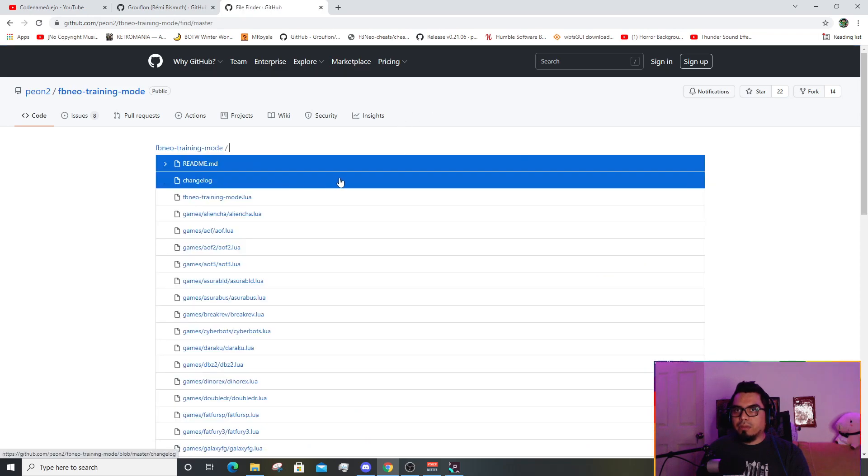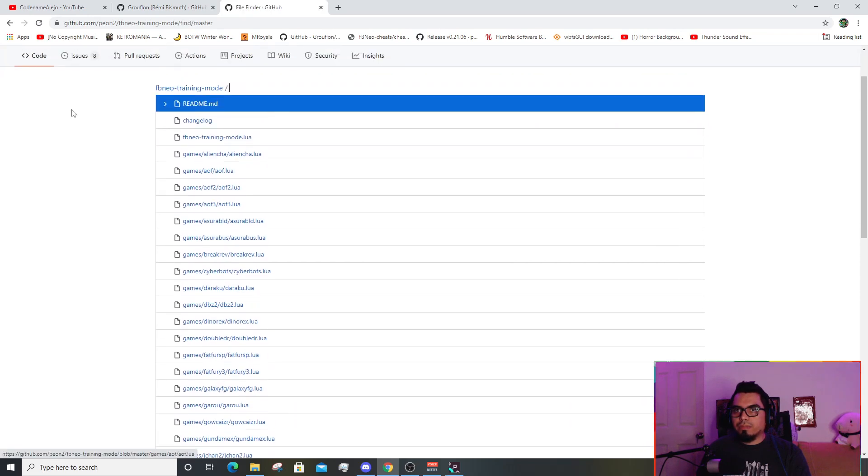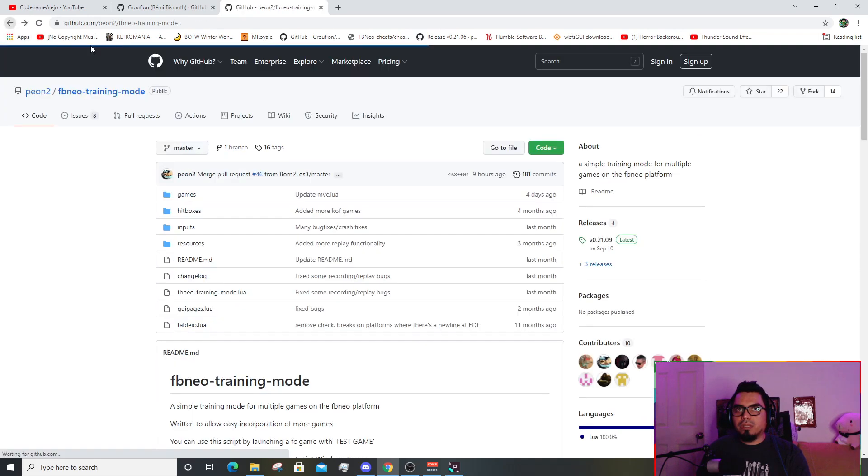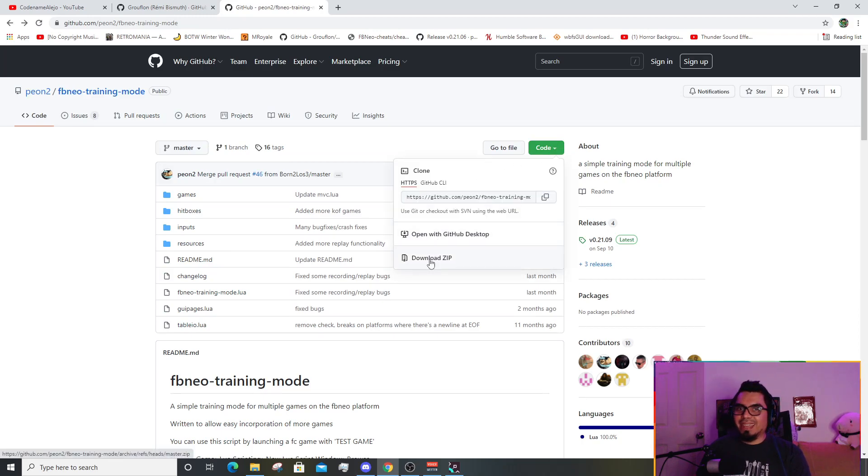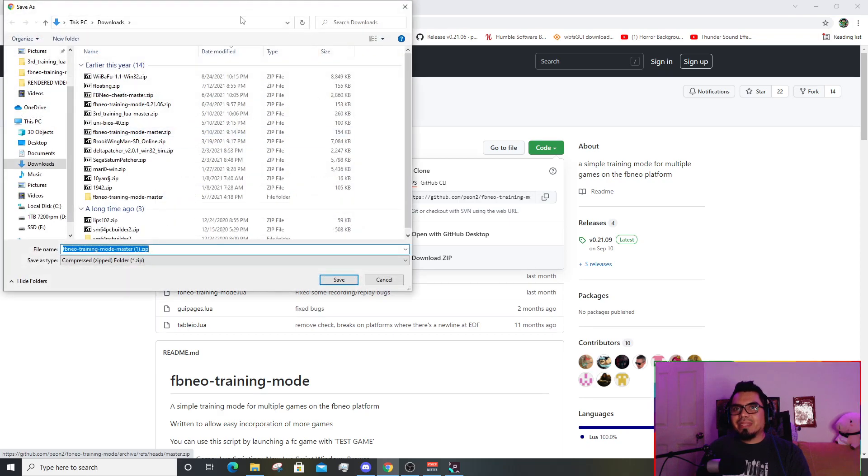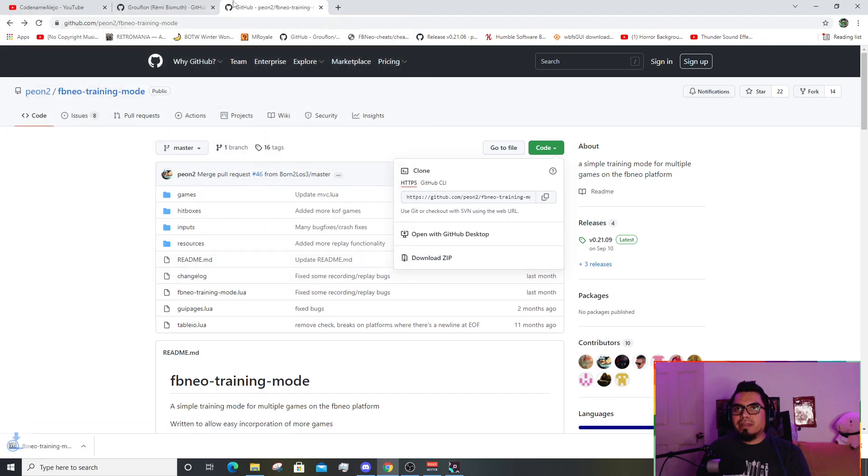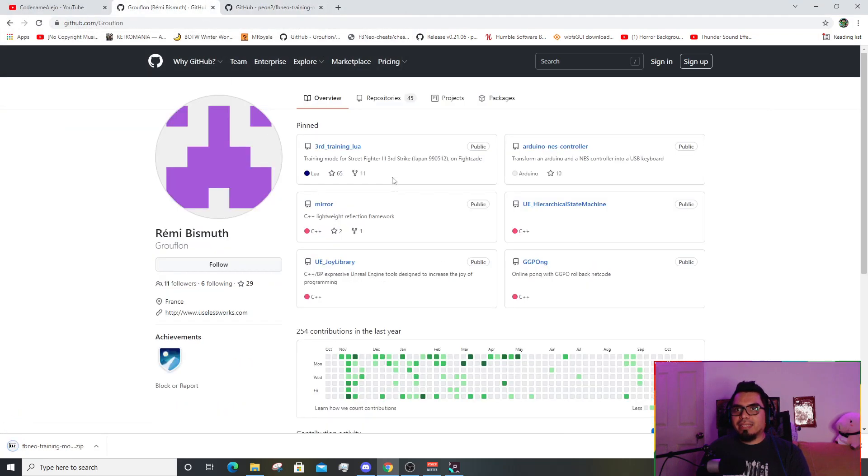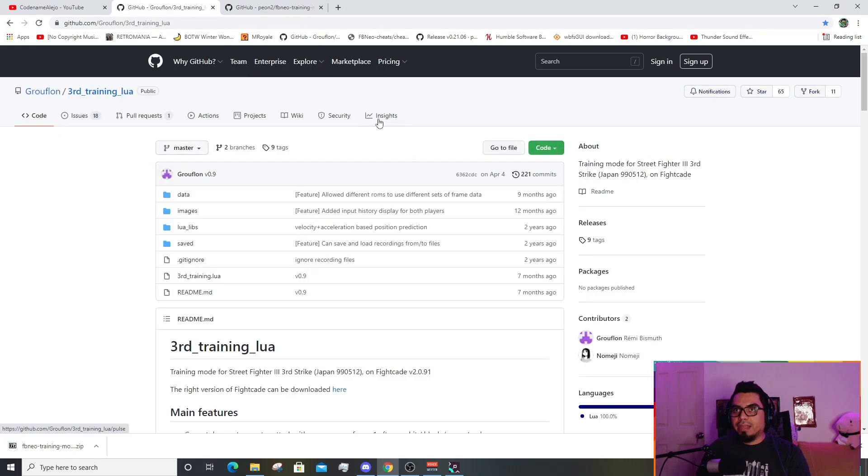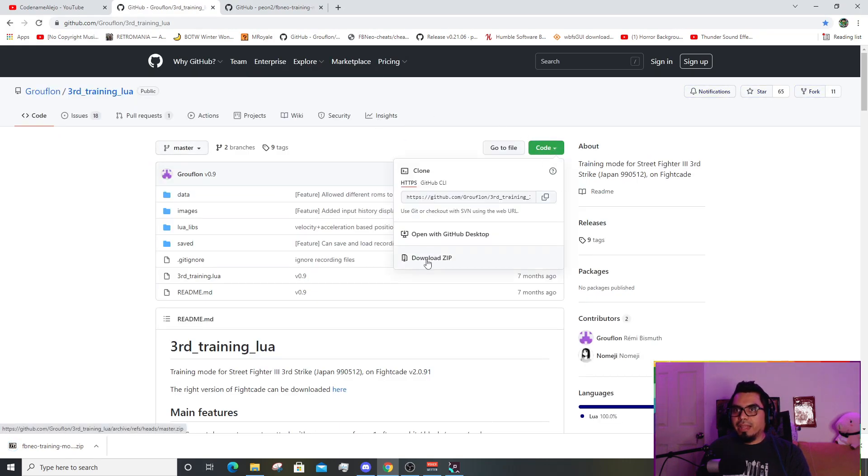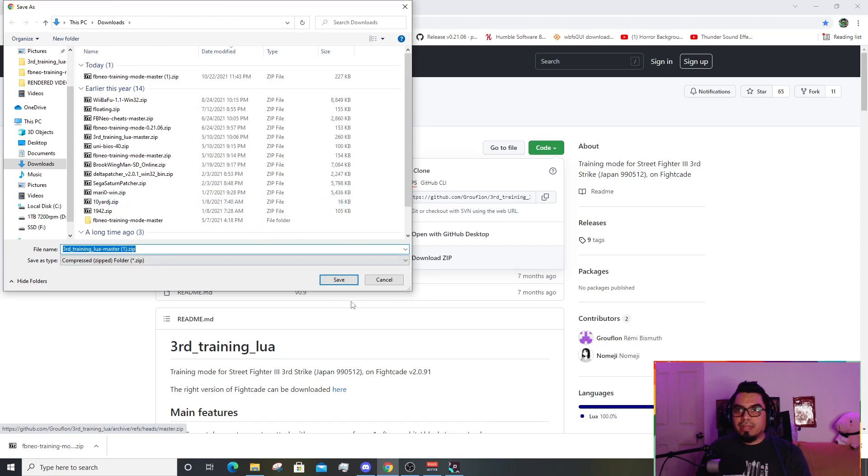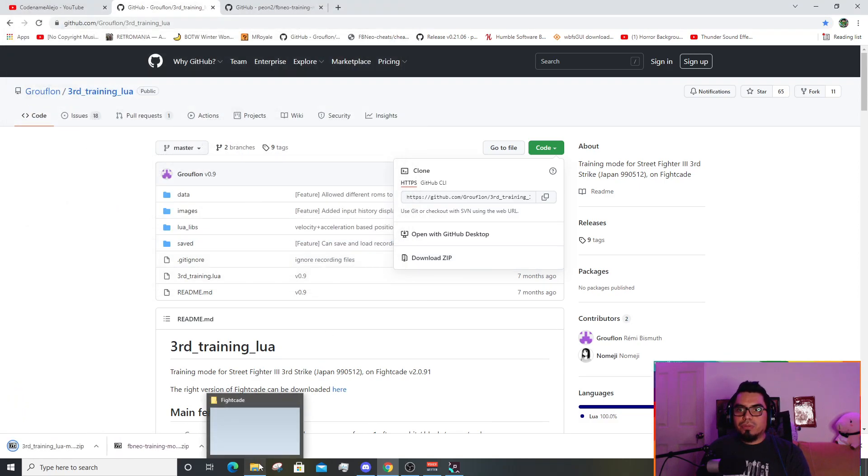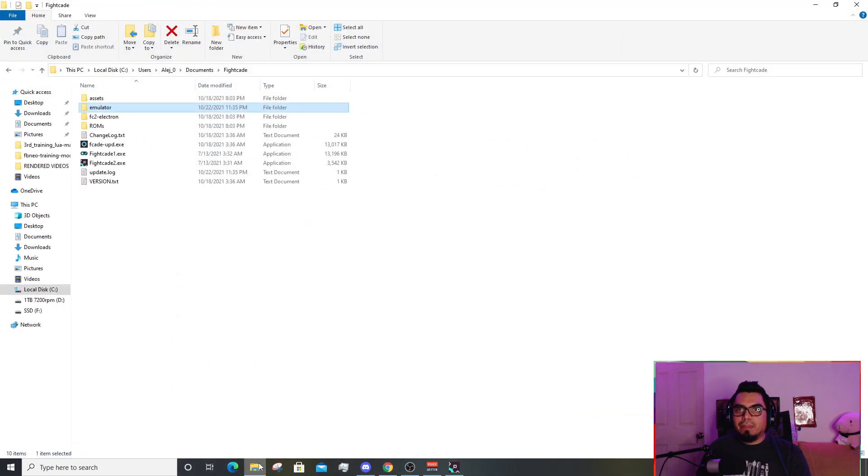Right click here and then go to file and download. Not here in the code section, download the zip file. You choose wherever you want it to be downloaded. Same for the other one, third strike, you click on it, code, and then download zip.